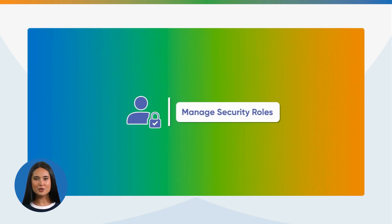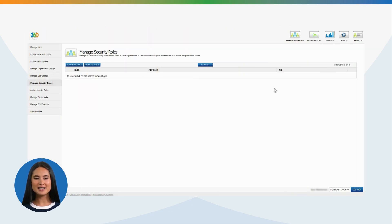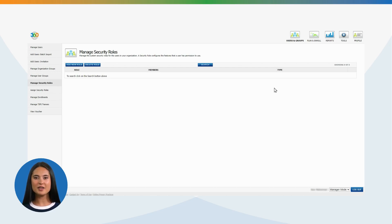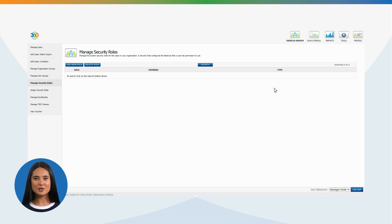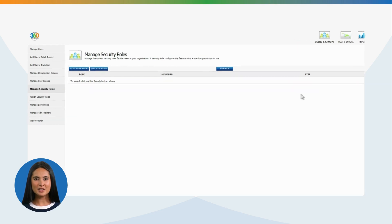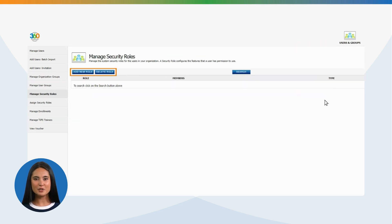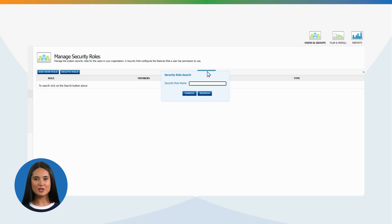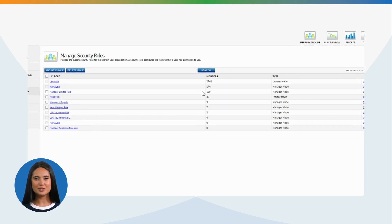Manage Security Roles: Manage the system security roles for the users in your organization. A security role configures the features that a user has permission to use. Please note you can assign a security role to an individual or several individuals with either full access or limited based on your assignment. You can add a new role or delete a role by clicking Search. This will allow you to view the security roles.